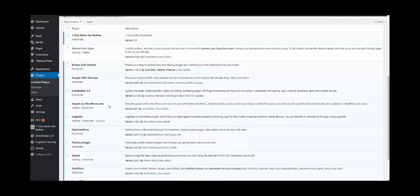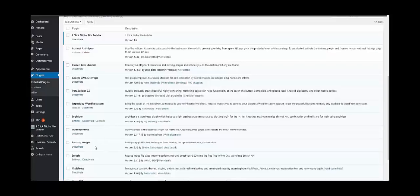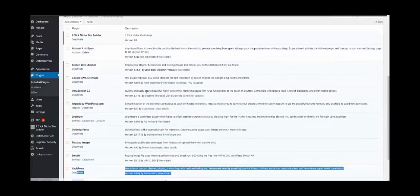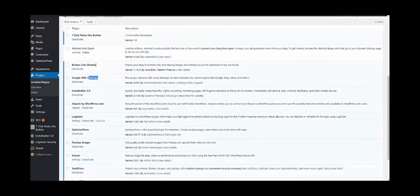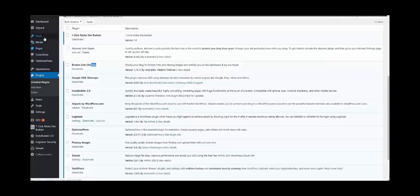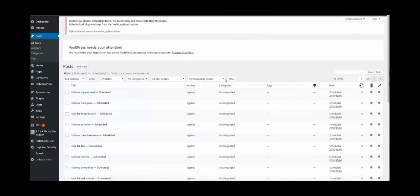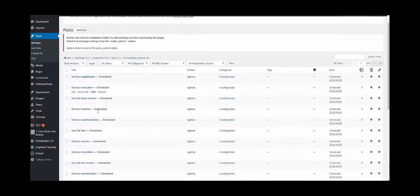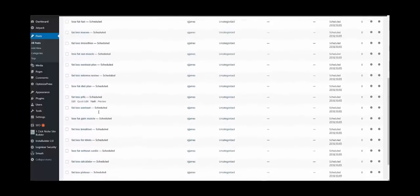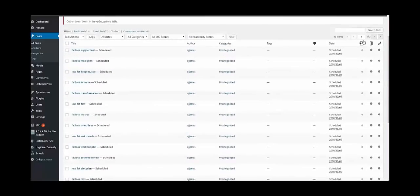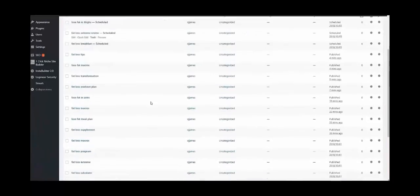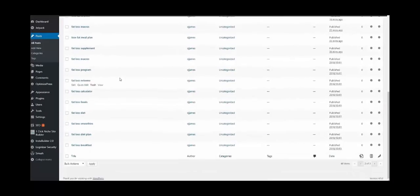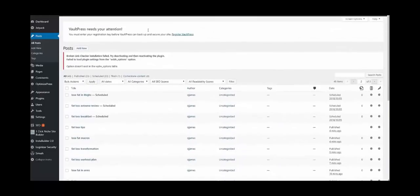You have all of these plugins that are installed automatically - Loginizer to secure login, Pixabay images, Smush, VaultPress, Yoast SEO, Google XML Sitemaps, Broken Link Checker. Everything is created in one click. Once you install this plugin and you click activate, you should go to the post. You will see the listing of posts that are waiting to go out. You can check to see that they are scheduled to go out, some are posted to go out already. So it's definitely a very powerful tool to use. You can see all these have already been posted.